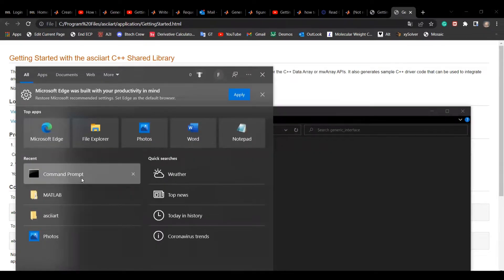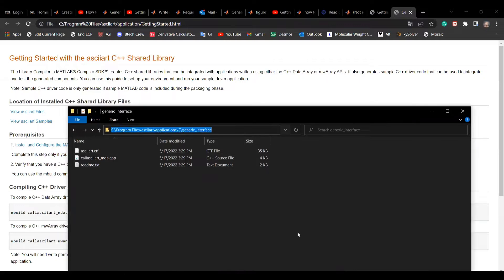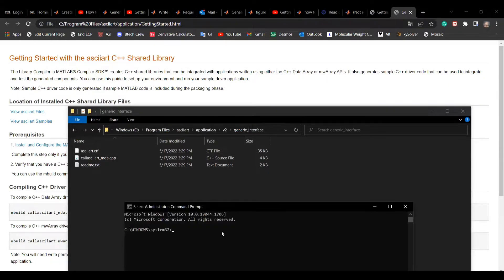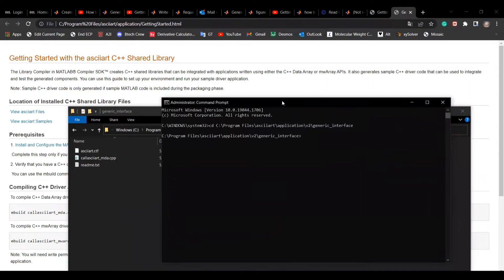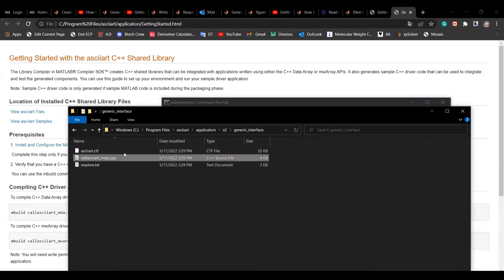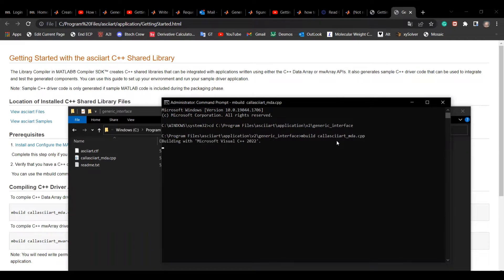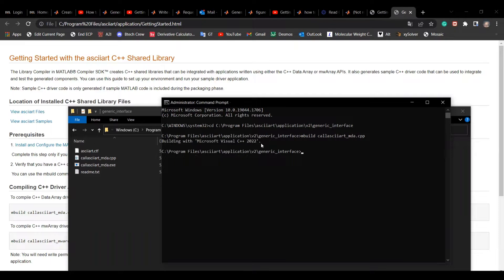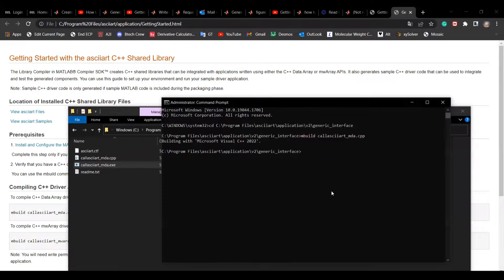Run your command prompt as an administrator. Type mbuild plus the file name of that CPP file. After compiling, you now finally get your executable for your script.